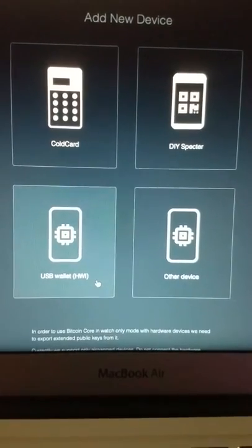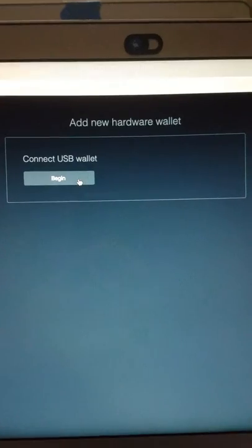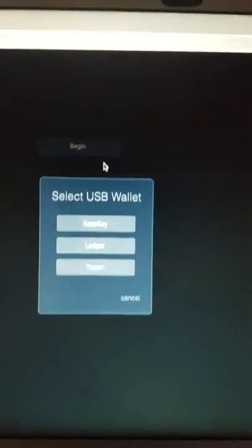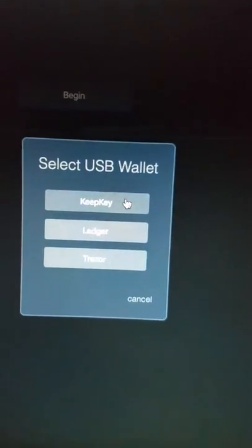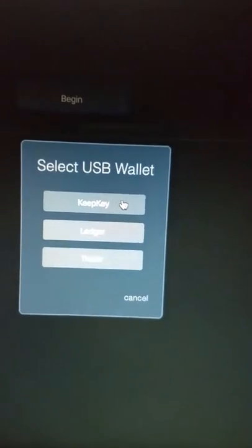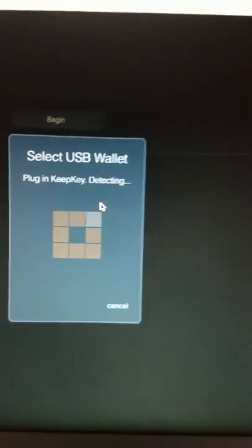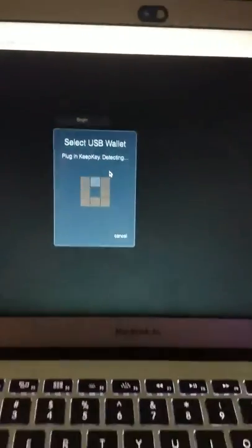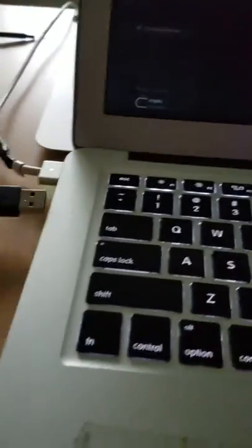So I'm going to add my new USB wallet. I'm going to say connect. And I want to do my KeepKey. So now it's looking for the wallet. Nothing's plugged in yet. So I'm going to go plug in my KeepKey.